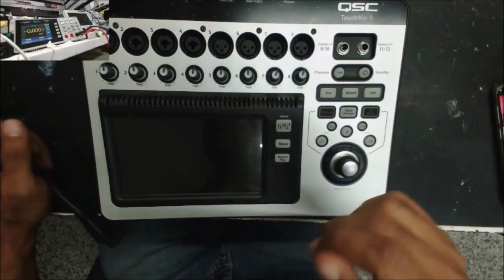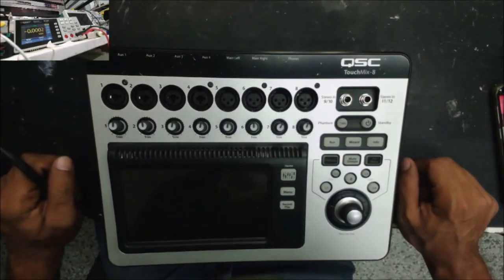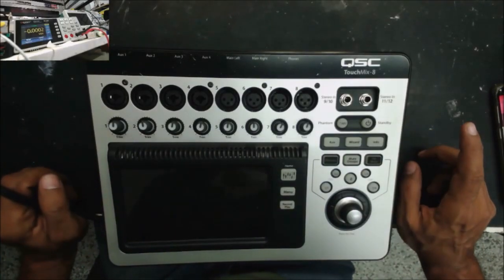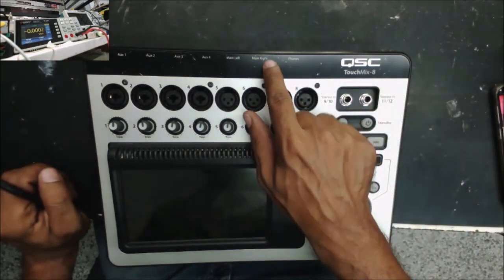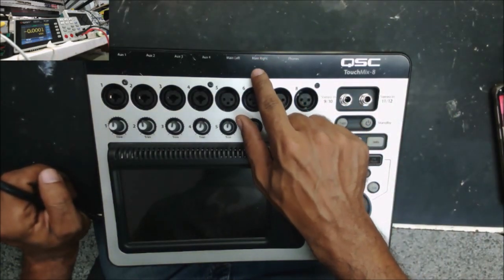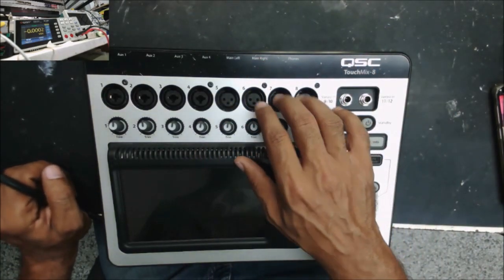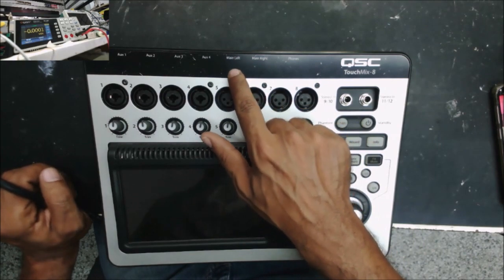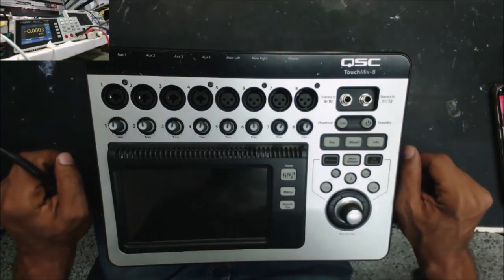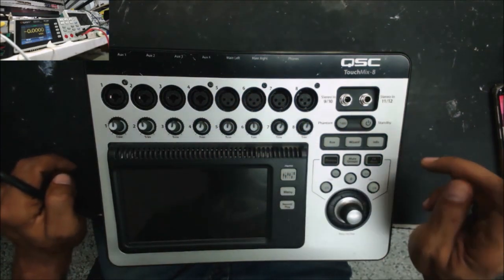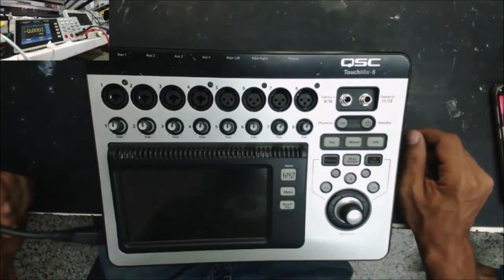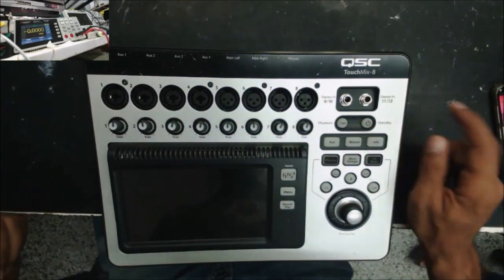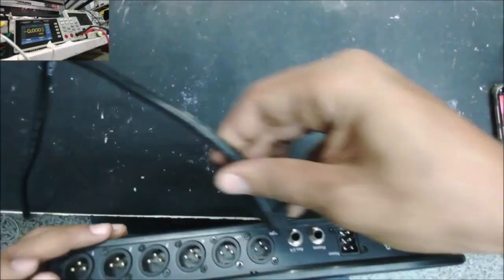Hello everyone, QSC Touch Mix 8. The customer is facing a common issue where one of the output channels is lower than the other. Most of the time it's the left channel that gets weaker before the right one. So let's test it.